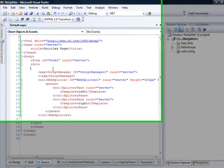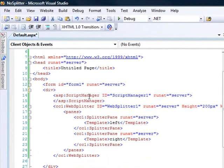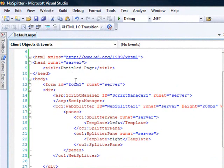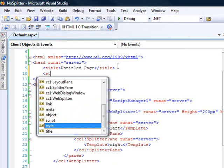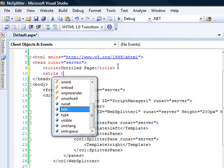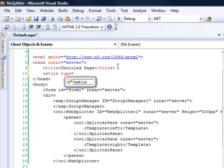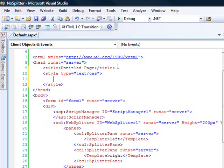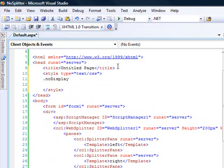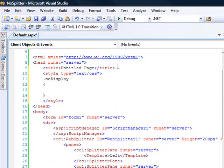basically what I'm going to do in order to hide that splitter bar is use cascading style sheets to not display it. So let's create a style section up in our header here and create the CSS class of no display. And this will simply be display none.